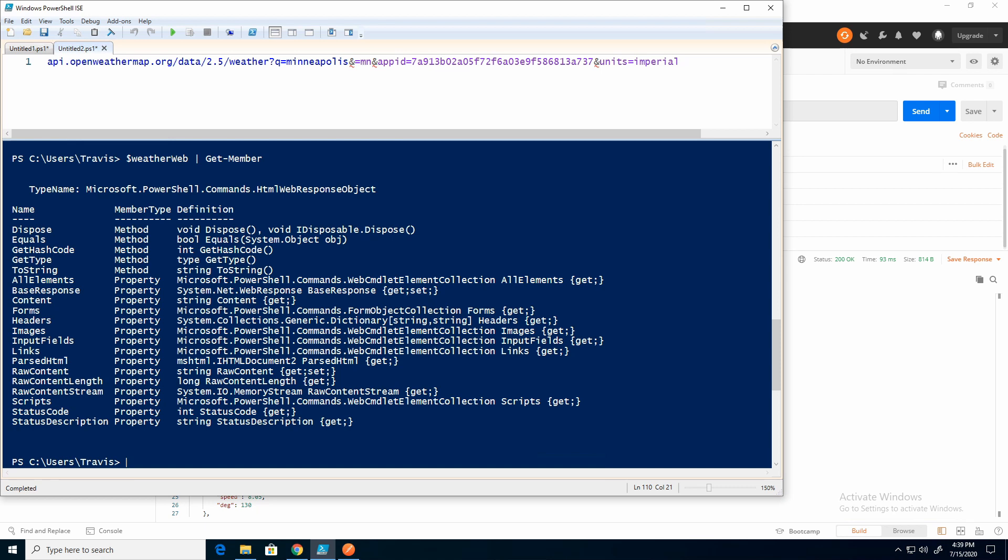You can see this is an HTML web response object. So with the invoke-rest method, it gave back a PSCustom object. And with the invoke-web request, it came back as an HTML web response. So I find the invoke-rest method is just easier to work with to pull the data.